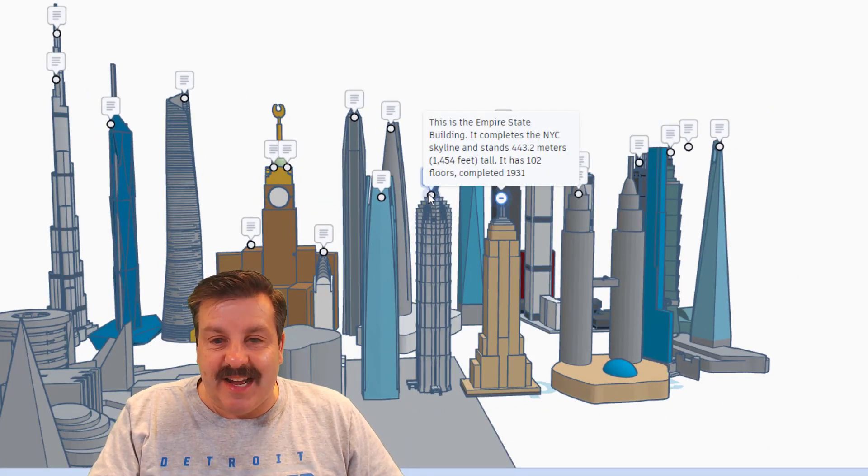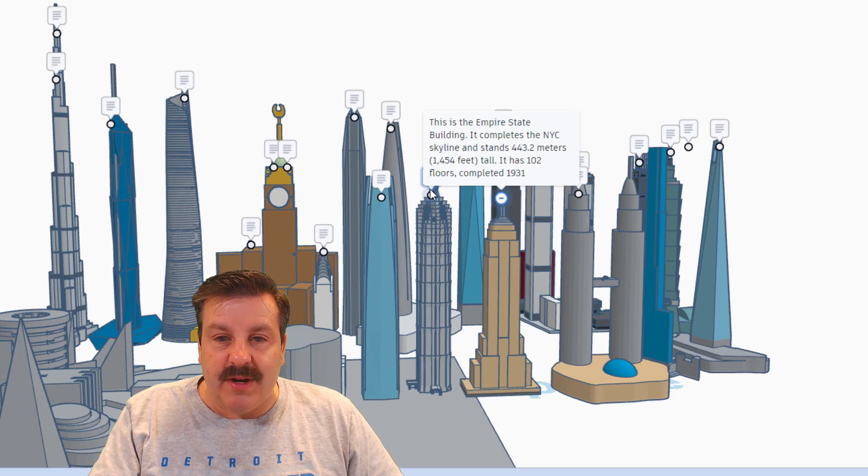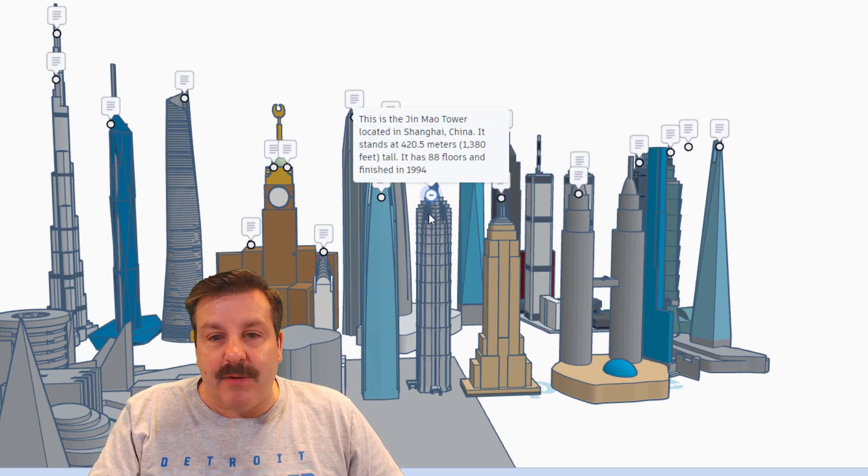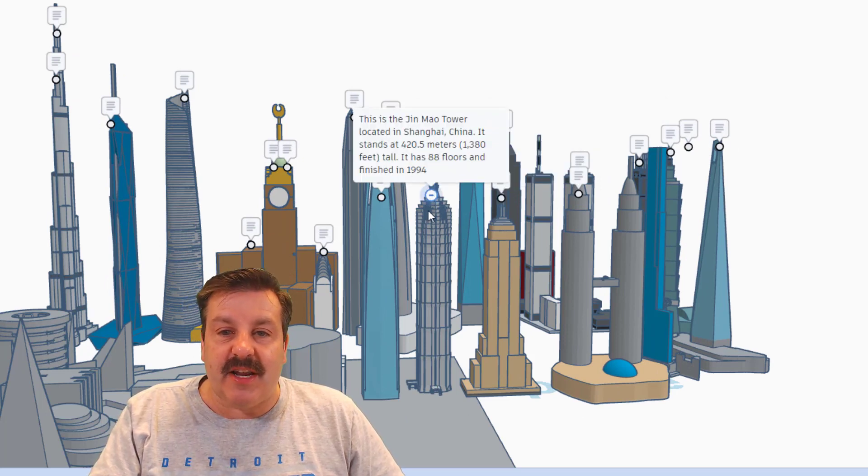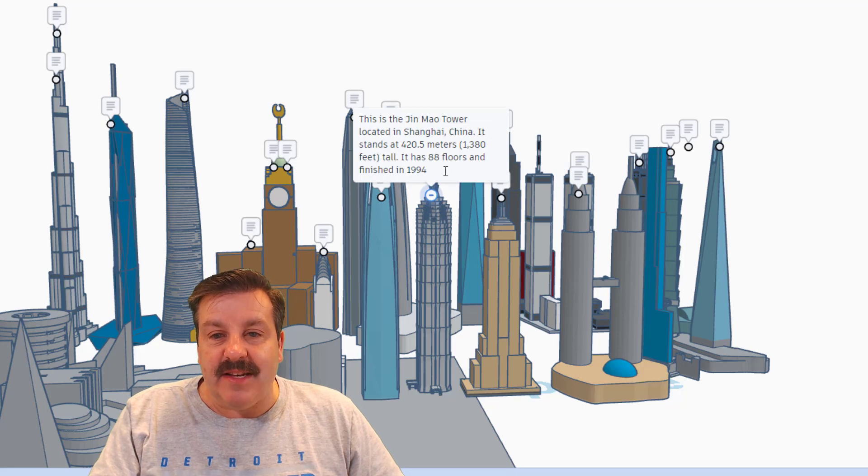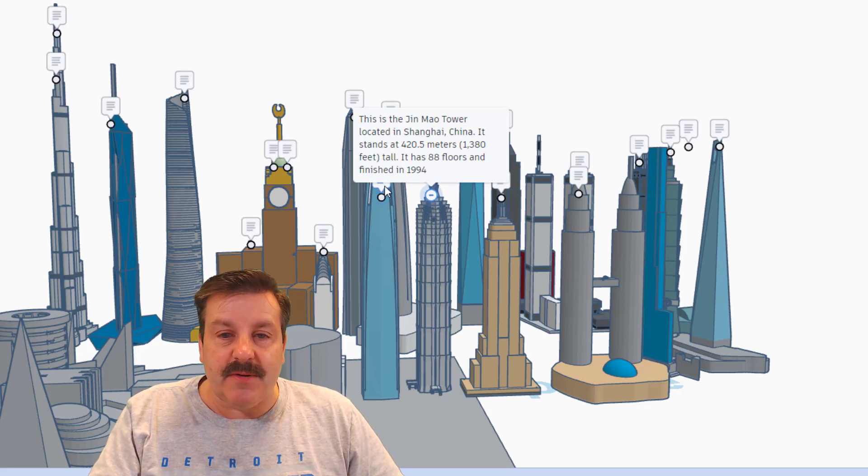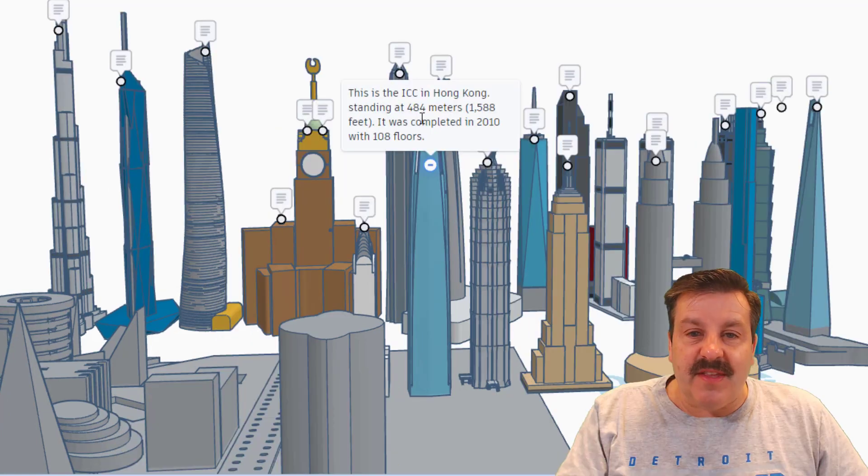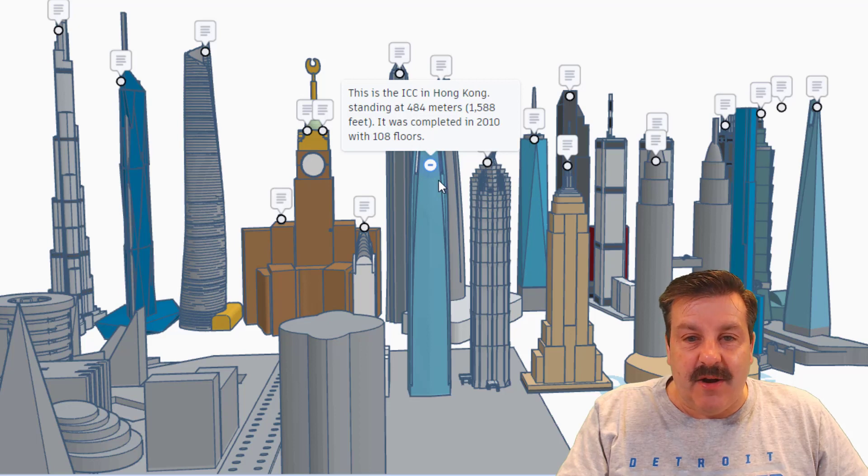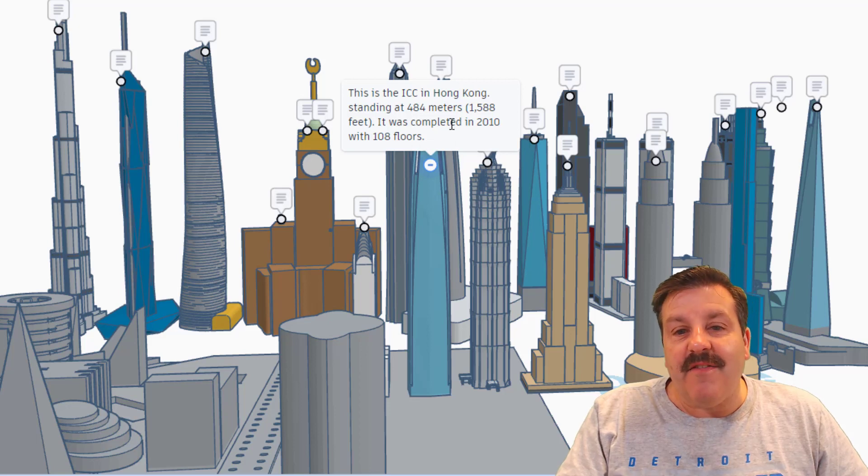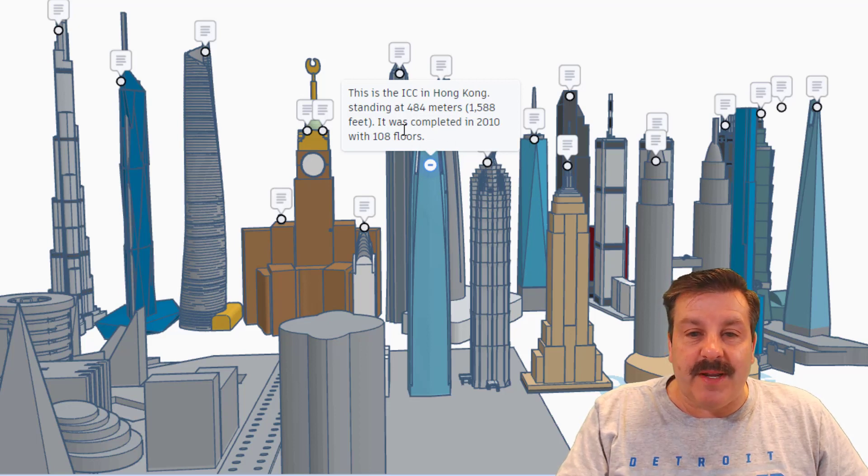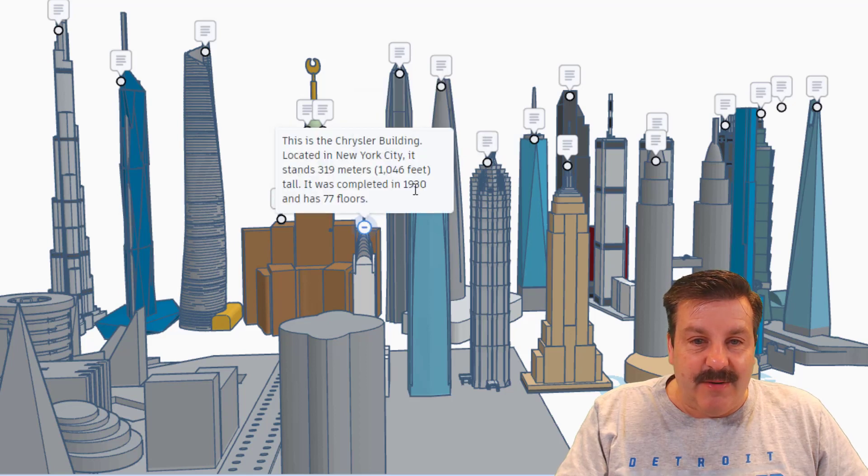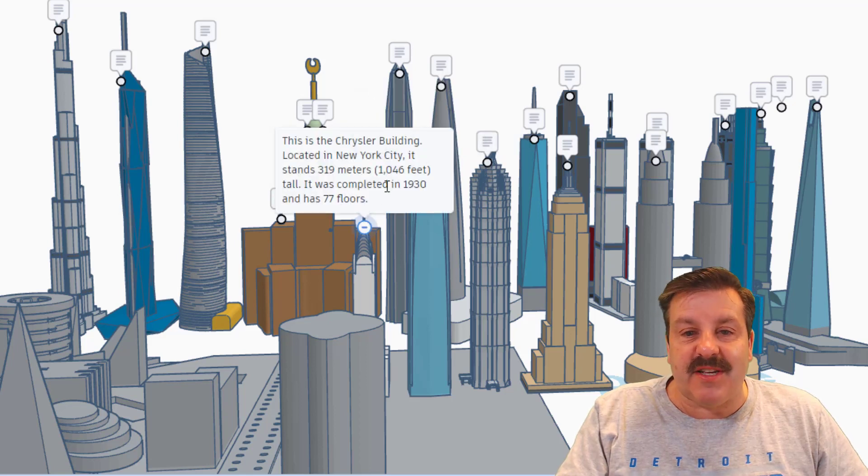Right here we have the Jin Mao Tower in Shanghai, China, 1994, 420 meters. This is the ICC in Hong Kong, 484 meters, completed in 2010. And down here we have the Chrysler Building in New York City, 1046 feet, and it was built in 1930, just a little before the Empire State Building.